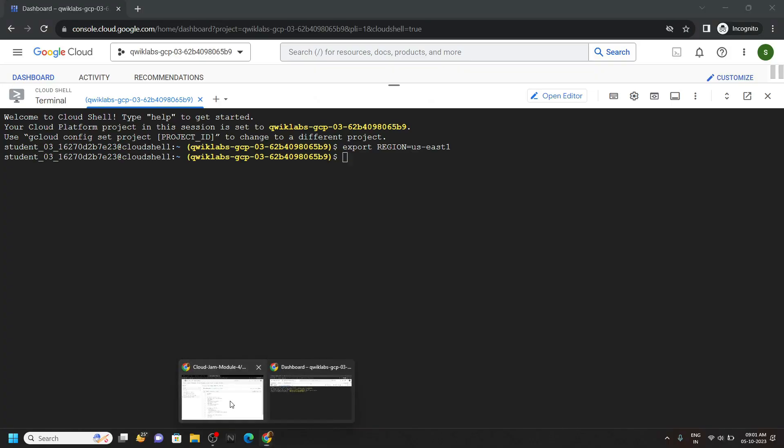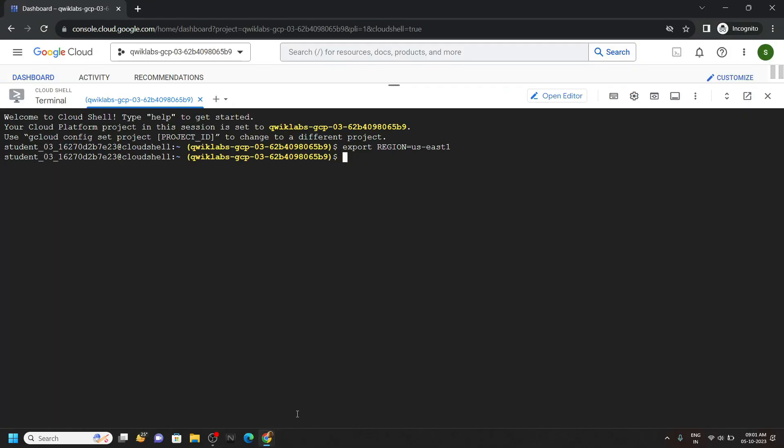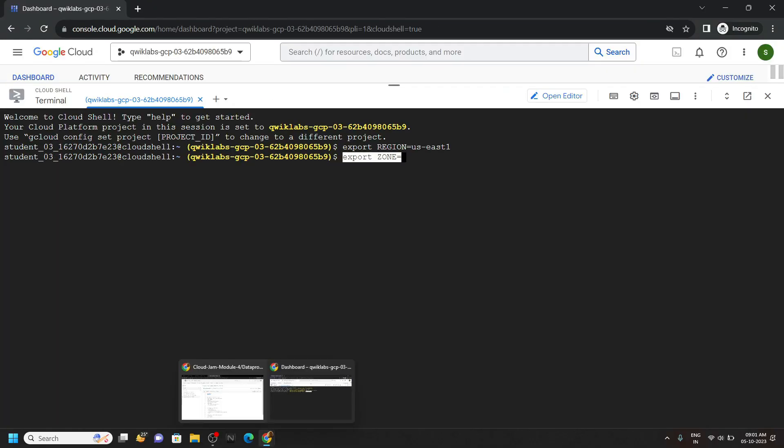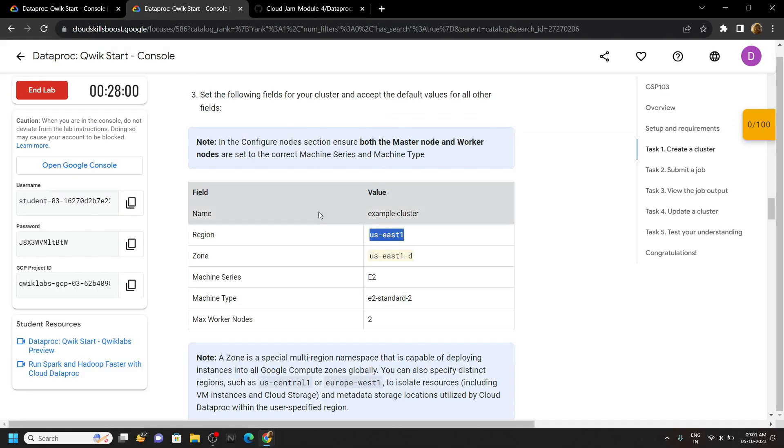Again go back to the code file and copy the command for the second variable. And from the lab, copy the zone.